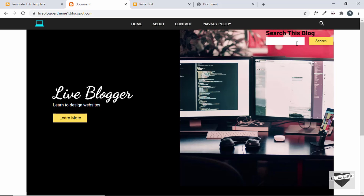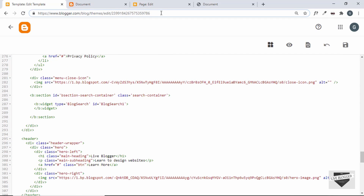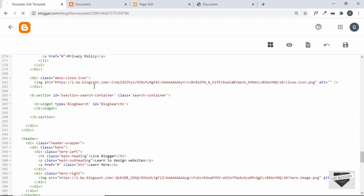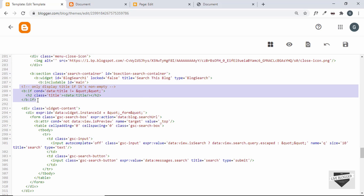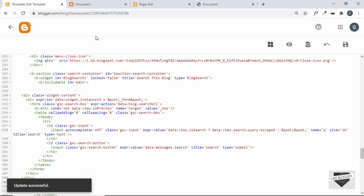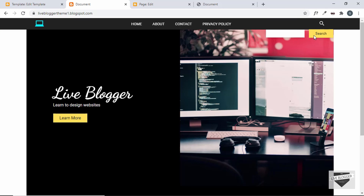We need to remove the title from the search box. Let's reload the page to see the full code — this is the whole code for the search box. We can see it is displaying the title, so let's delete that and save. After refreshing, the search box is displayed without the title.